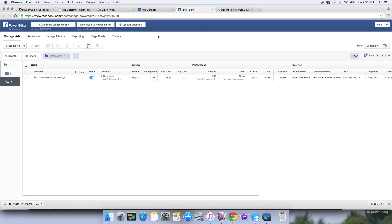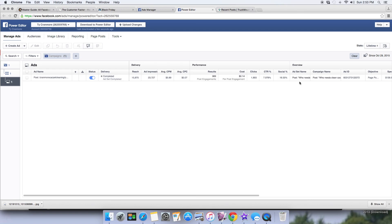A dark post doesn't show up on your newsfeed or on your business page. So if somebody sees your ad and clicks on it, it's going to take them to your page, but they won't see that specific post on your page. It will create traffic, get you leads, and you'll have people messaging and commenting.